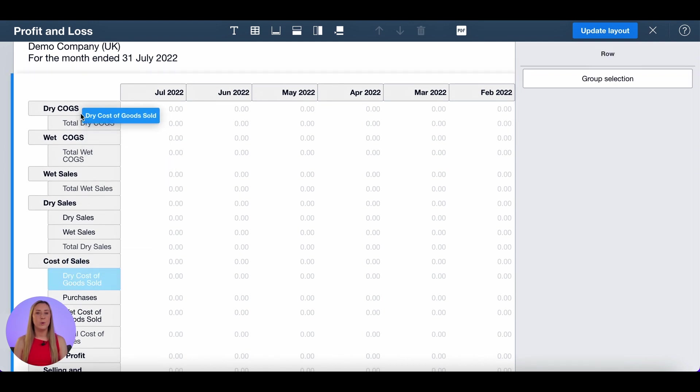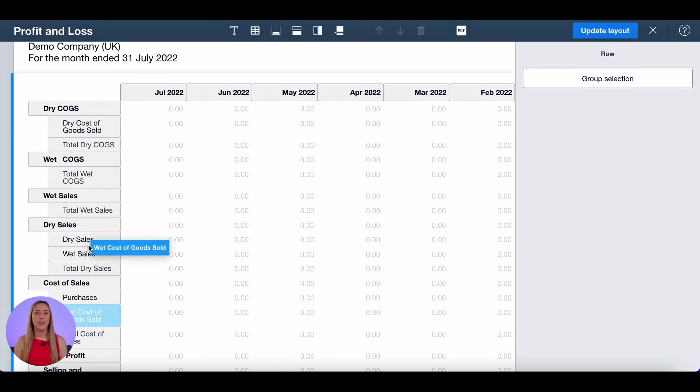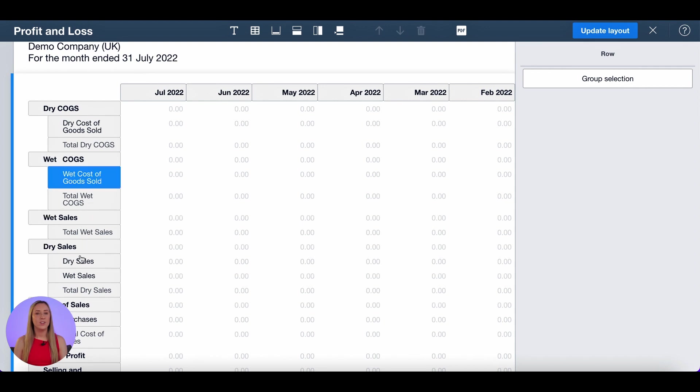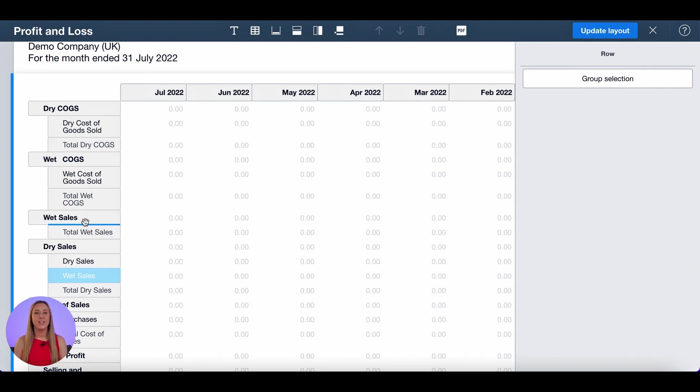I then want to move all of my accounts into the correct group. So I'm putting dry cost of goods sold in dry cogs, wet cost of goods sold in wet cogs and my wet sales into wet sales.